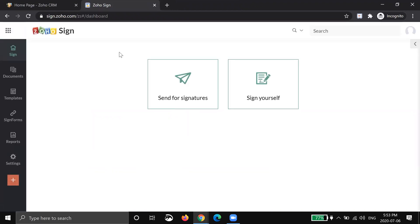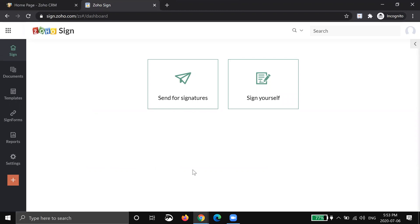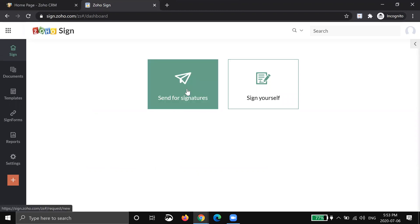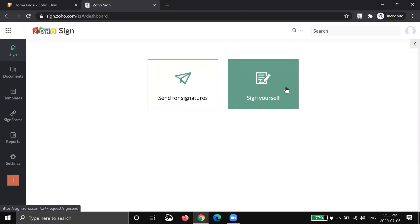So you can see right when you land it gives you two options. Zoho tries to keep it very simple. So you can immediately send something out for signature or sign yourself. So the scenarios are here you're sending to a client, colleague, friend, whatever or someone sent you a document and you want to sign it and send it back to them.